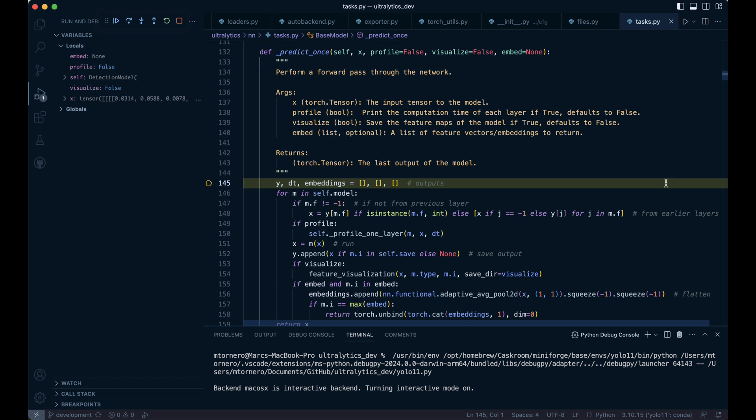This code begins by creating three empty lists, Y, DT, and embeddings. These will store outputs, processing times, and embeddings respectively.